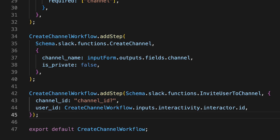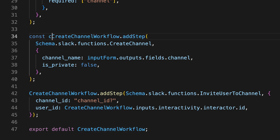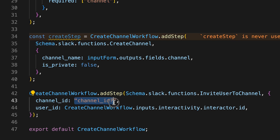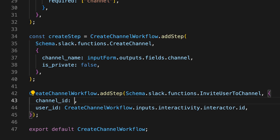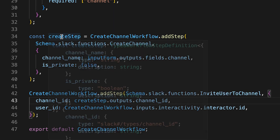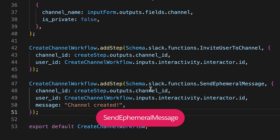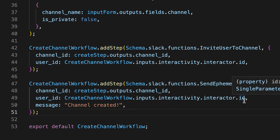Let's add a second step to invite ourselves to the channel we just created. To do so, we're going to use the invite user to channel built-in function. This function needs the channel ID — obtained in the previous step — and the ID of the user we're inviting. For the final step of this workflow, we're going to use the send ephemeral message built-in function to welcome the user we just invited and let them know that the channel was successfully created.